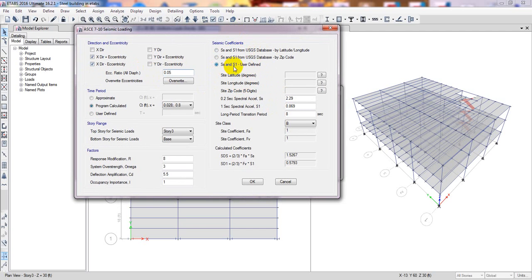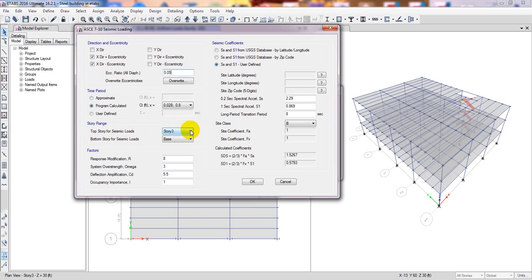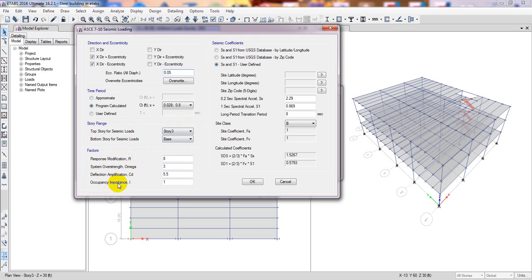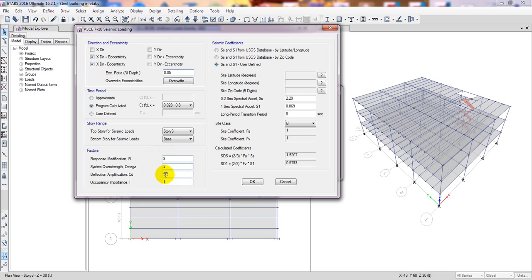I'll not prefer that one and we'll define our value here. This is for time history for seismic load. For base to top it's okay. Response spectrum modification, then system over strength, then deflection amplification, then occupancy importance. Here all data is available in our design code so I'll request you, as per your design code and as per your location, find out your data.